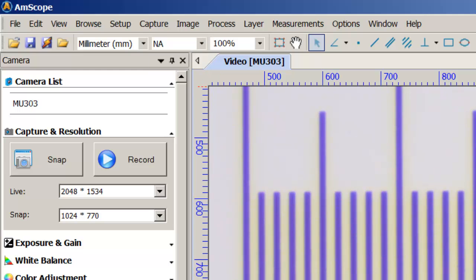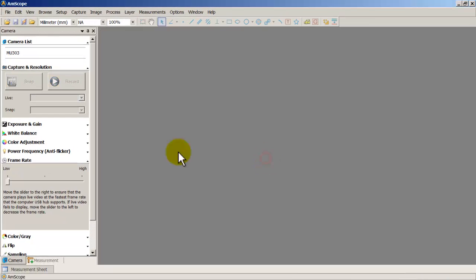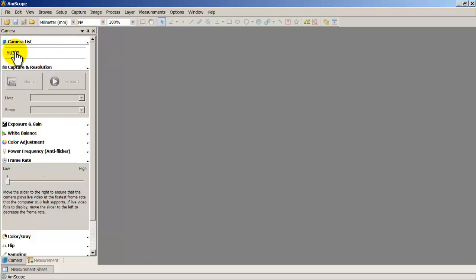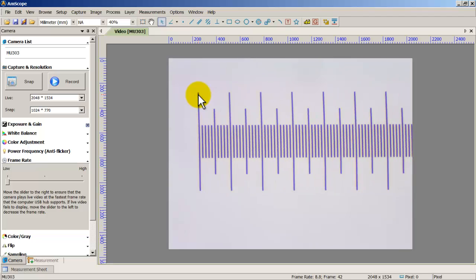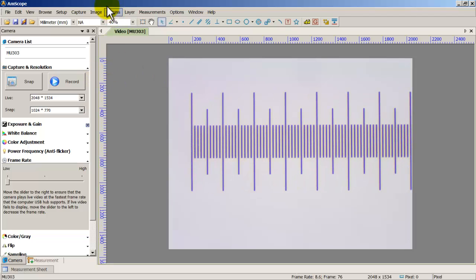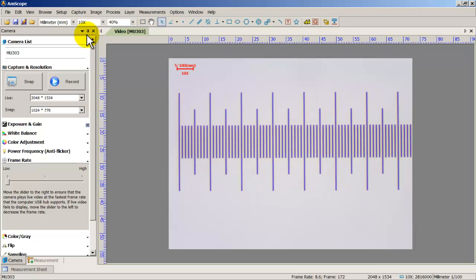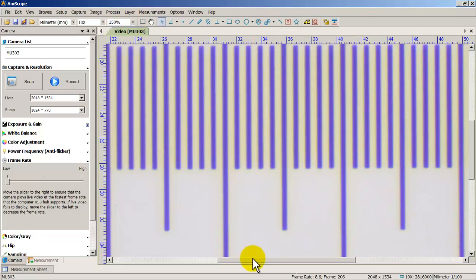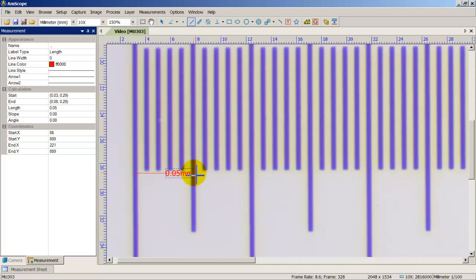Let's verify the 10x calibration is correct. I'll close out without saving the measurement layer and reopen the camera. There's the micrometer stage. Change the objective dropdown from NA to 10x, set zoom to 150%, choose the line tool, and measure from one point to another — and there you go: 0.05. Perfect calibration with no mistakes.